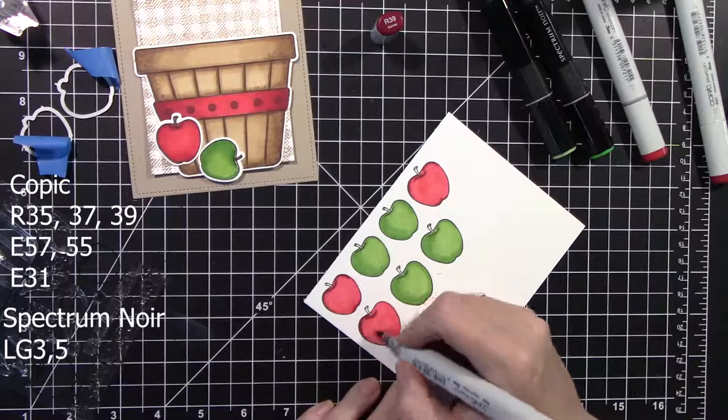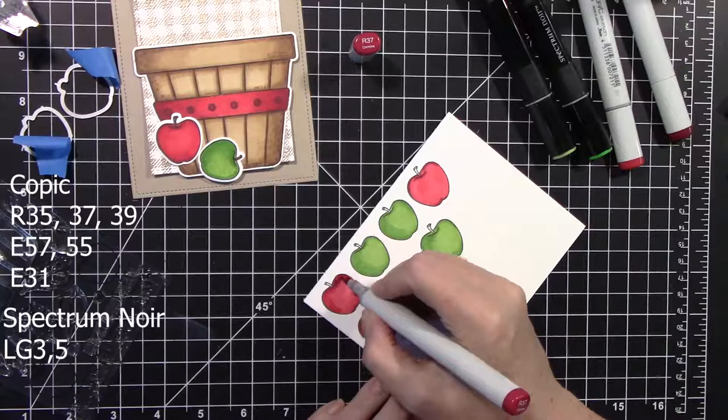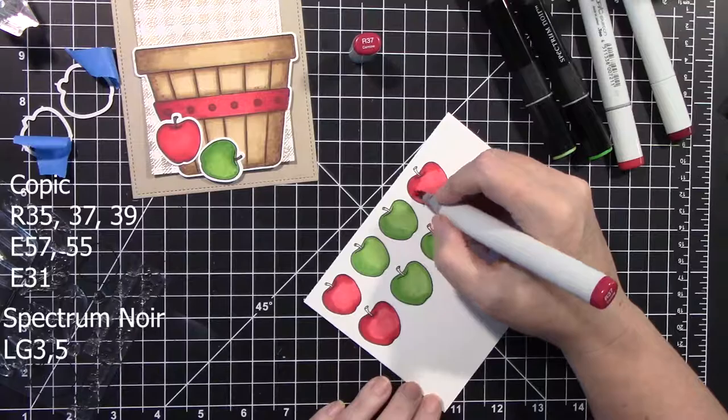Again, adding the darker shadows, blending it out with the medium color, and then going back over that again with the lighter red.